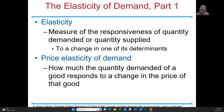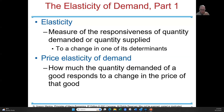If the price goes up on something that you frequently buy, there's a great chance you're going to buy less of it. We call that elasticity. It's based off of your responsiveness to a change in the quantity based off of the change in price. Price elasticity is how much the quantity demanded is responsive to the change in price — it measures your responsiveness to that change in price.